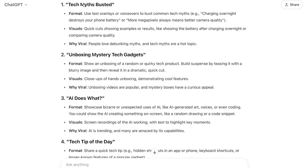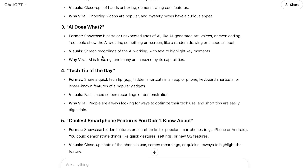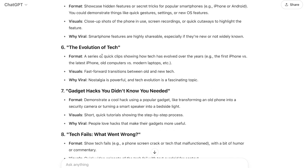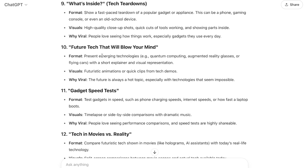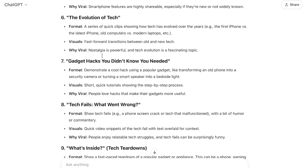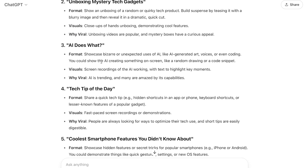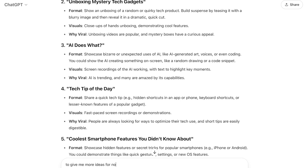For example, we have Tech Myths Busted, AI Does What, Tech Tips of the Day, The Evolution of Tech, Tech Fails, What's Inside, Future Tech in Movies, and more. What I like is number three: AI Does What. So now I have a direction — I want to create bulk Shorts or TikToks for this topic.